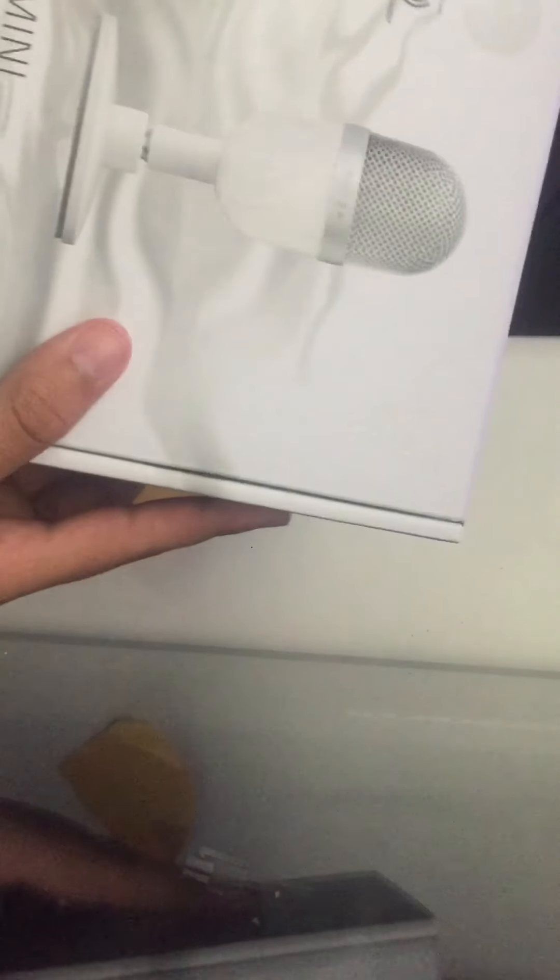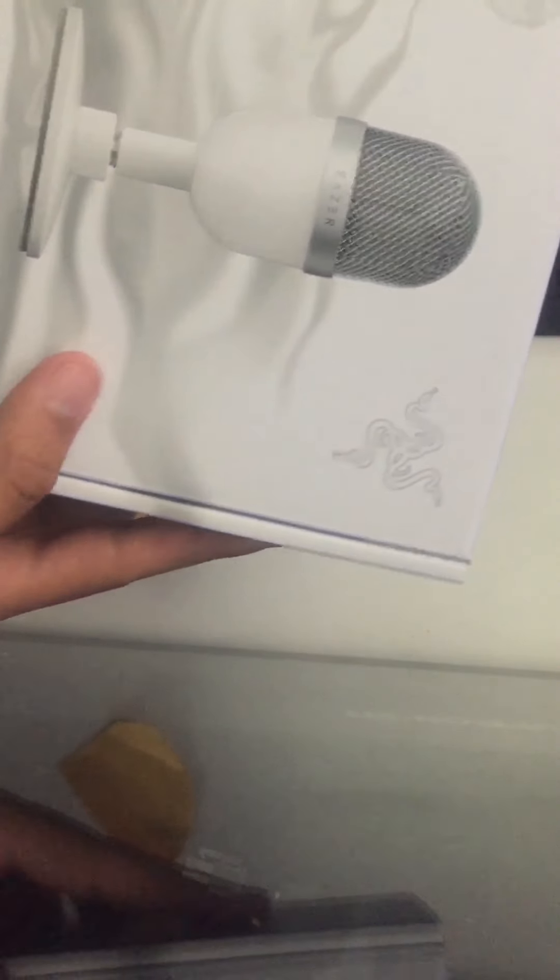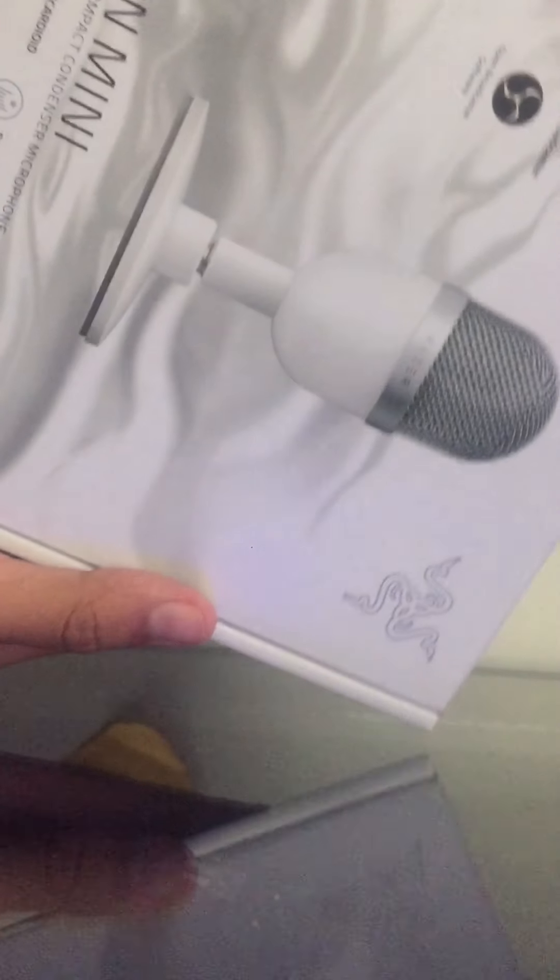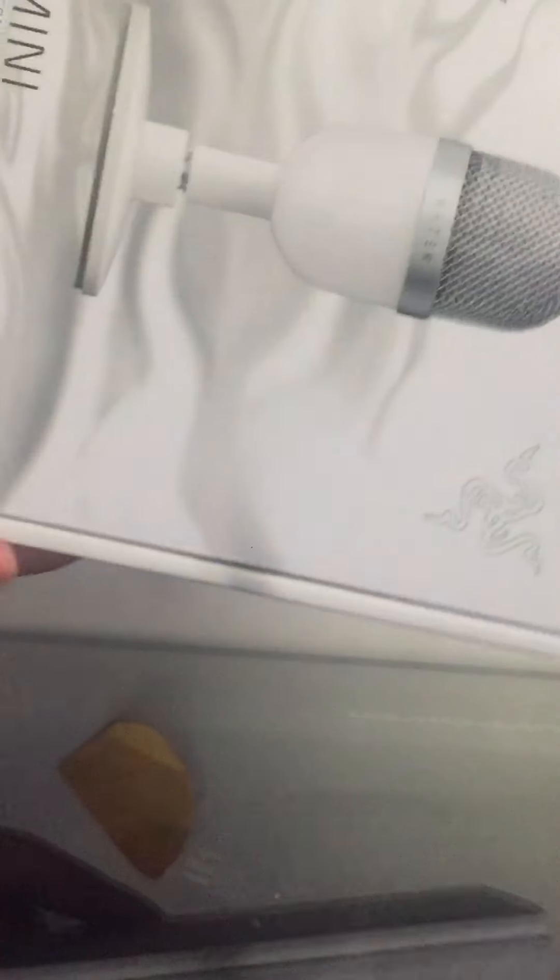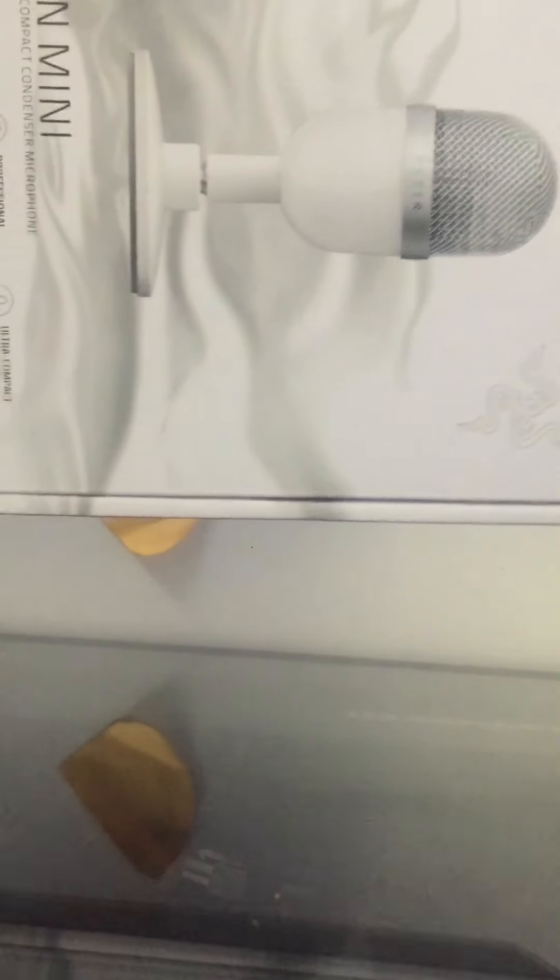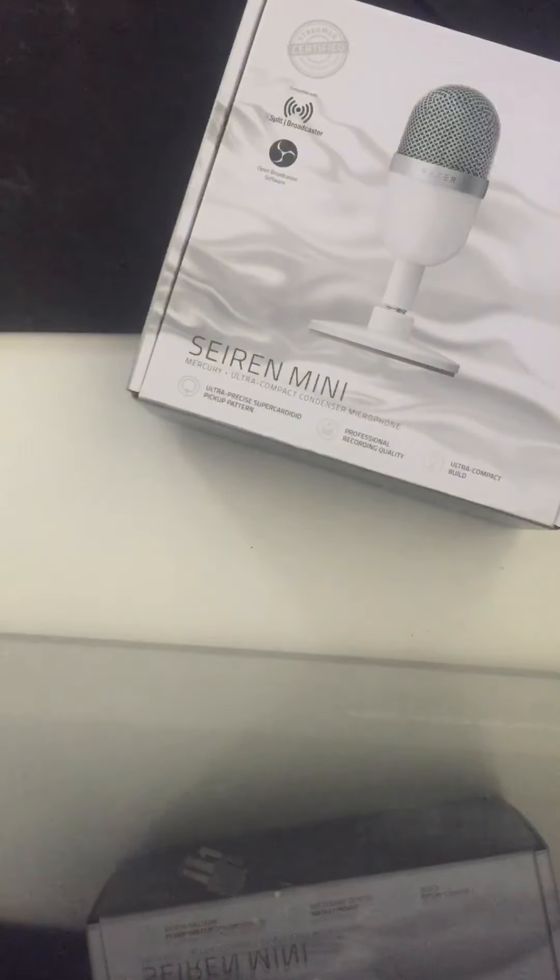This is the Siren Mini, Razer. Right here. I got it in white because black was all sold out and I really wanted it, so yeah.